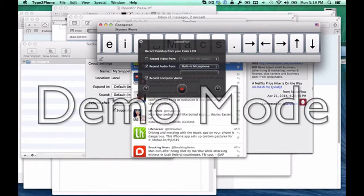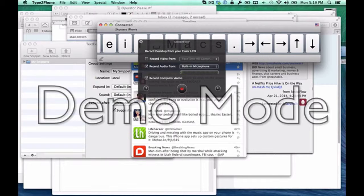That's all there is to it. With this application, you can enjoy running your iOS device from the keyboard you're already using on your Mac. I hope you've enjoyed this edition of extending your Mac's functionality — stay tuned because we've got a lot more coming for you in the weeks ahead. Have a great day.